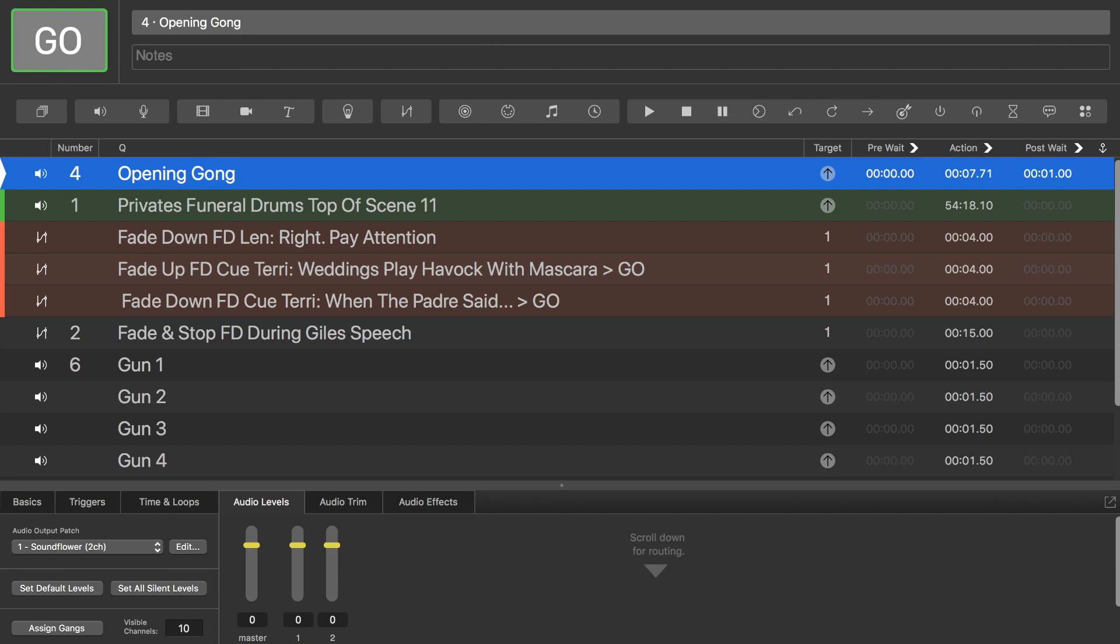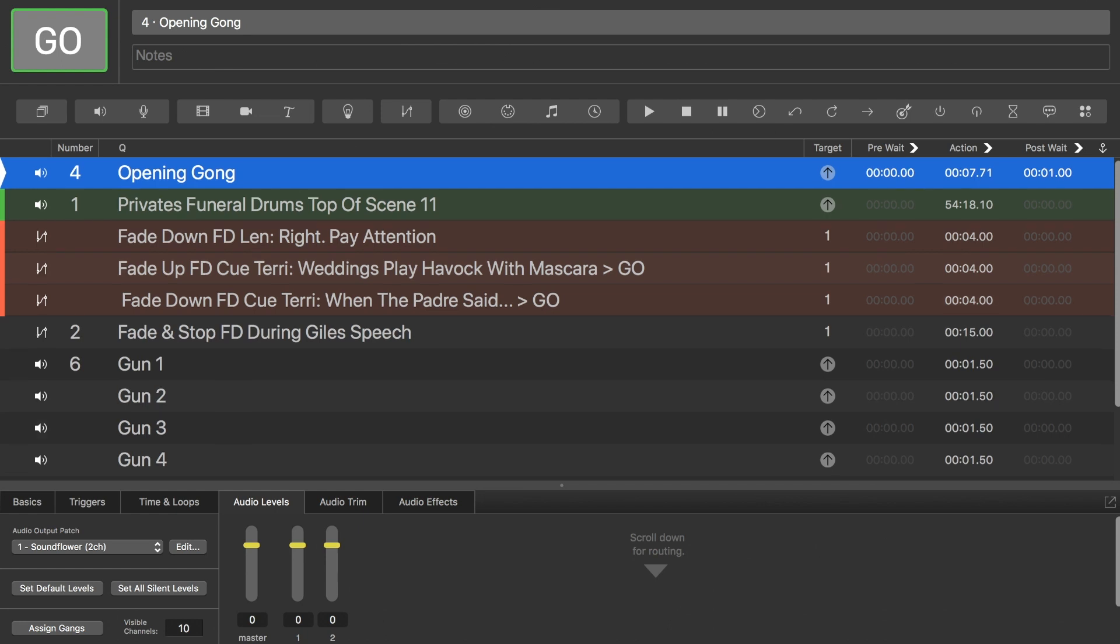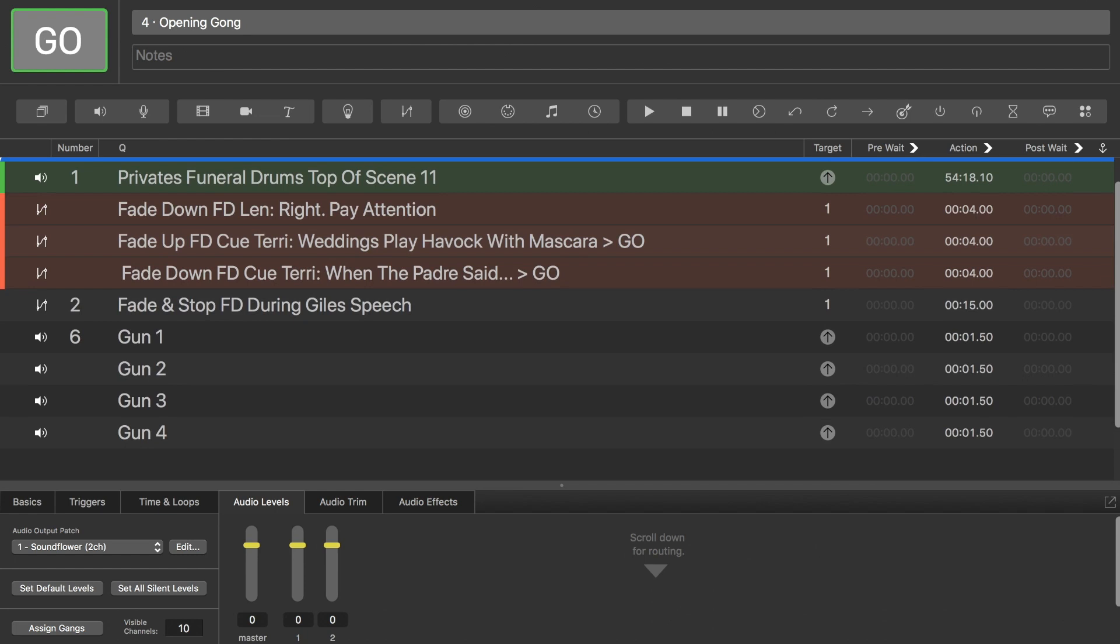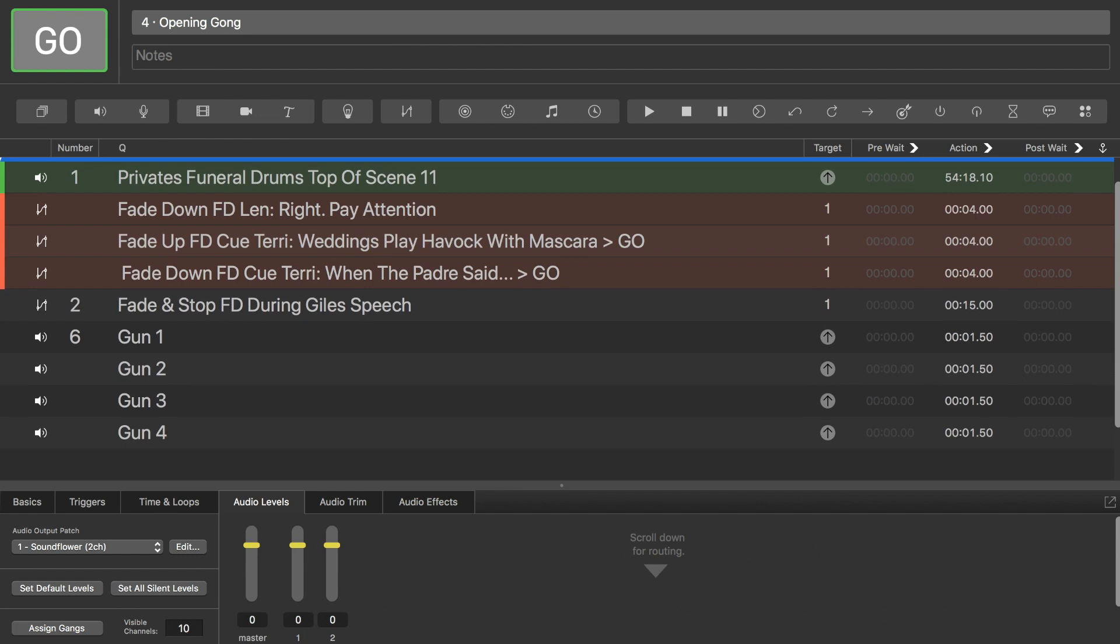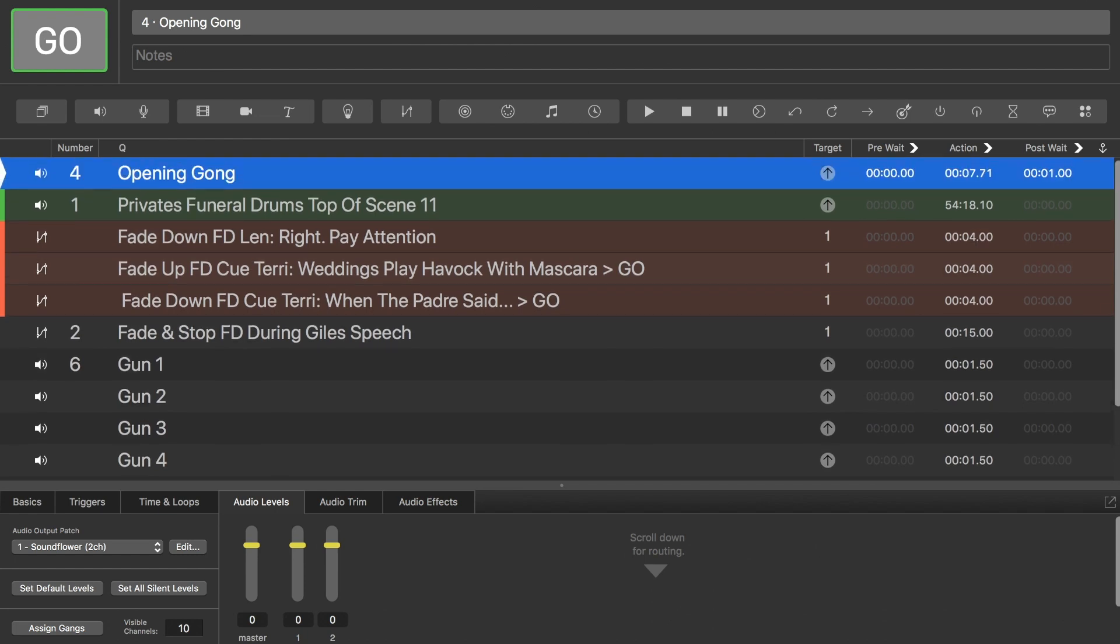So here I am in QLab. This is the workspace that I've got for the show that we're currently doing. At the moment, and possibly for the show, I have an opening gong, a set of cues for funeral drums, and then a few separate gunshots. The gunshots are in time with music. The funeral drums are like a bed underneath a scene, and the opening gong is just in place of an overture essentially for this show. It's just an opening to go into the first scene.